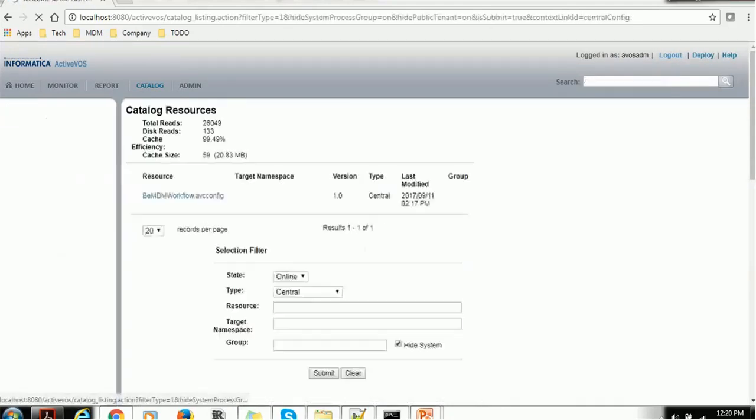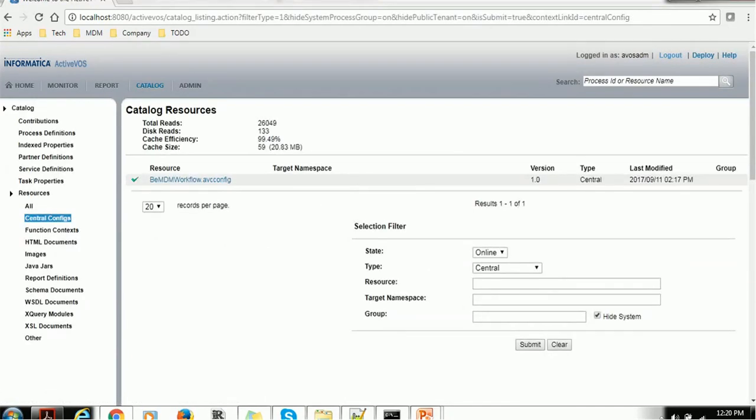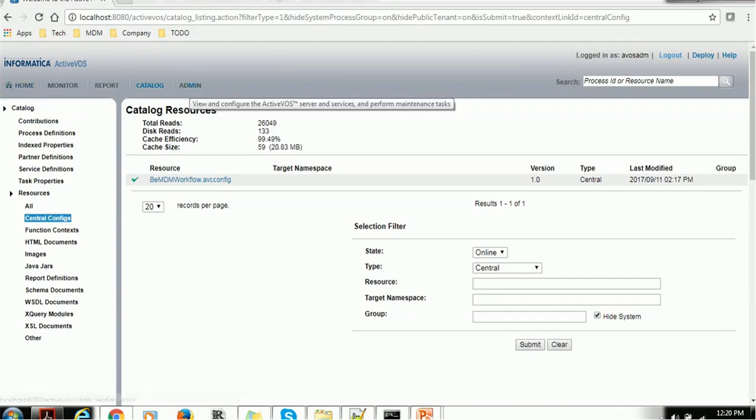Those are just catalog or more information for us. Normally, we rarely use this section. Most of the time we spend time on the monitoring and the home or the administration work.